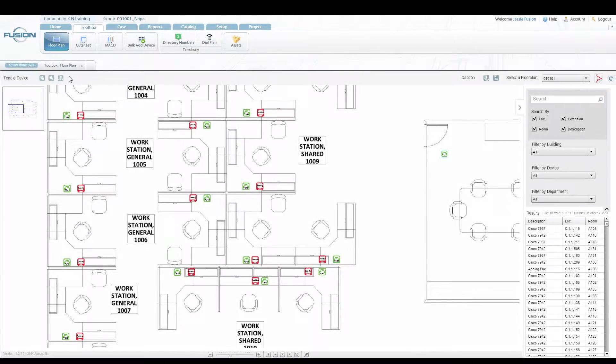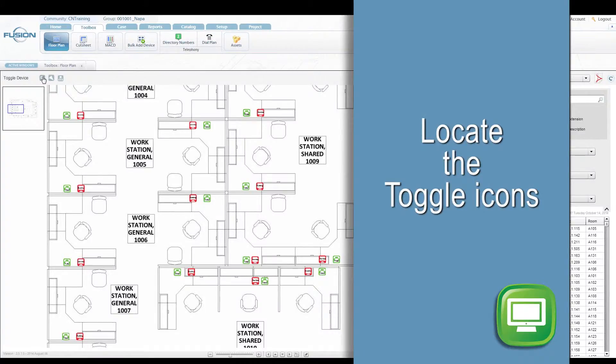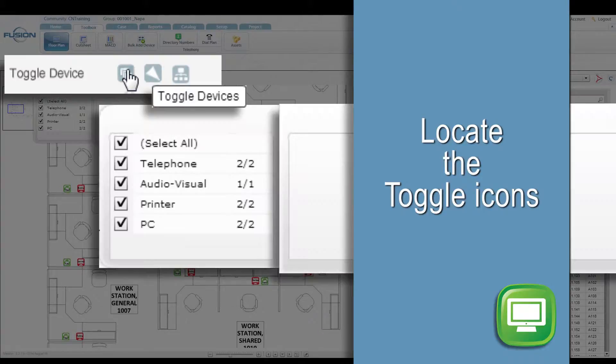The device icons displayed on the floor plan can be filtered using the toggle feature. Locate the toggle icons and click on the toggle devices icon.